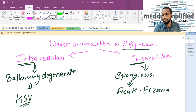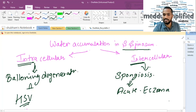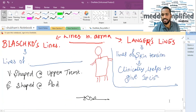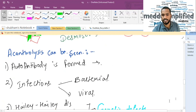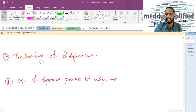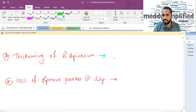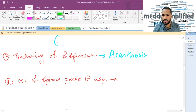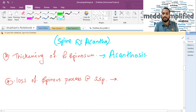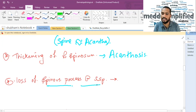Going further, thickening of stratum spinosum is called acanthosis — 'spine' is also abbreviated as 'acantha.' Thickening of stratum spinosum is called acanthosis, whereas loss of the spinous process at stratum spinosum is called acantholysis.